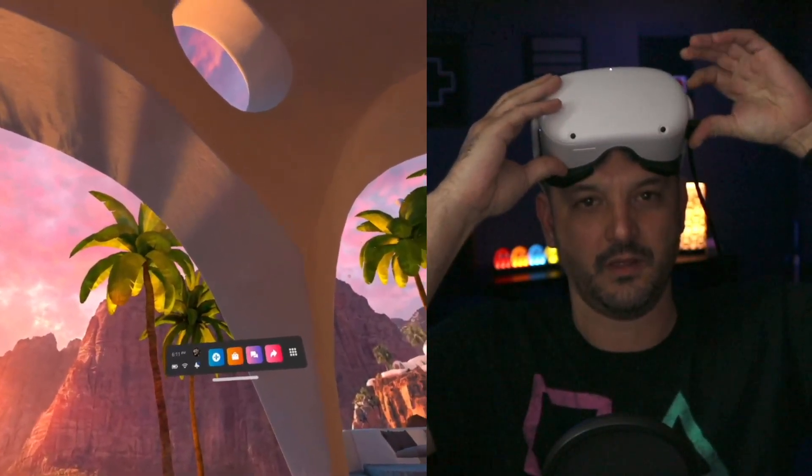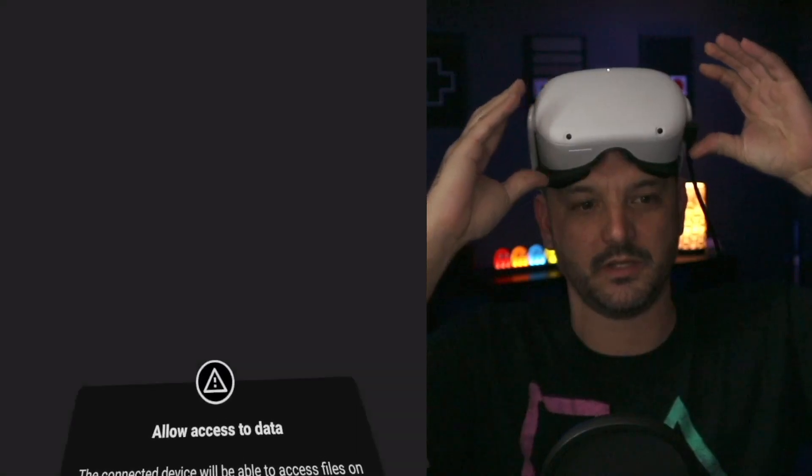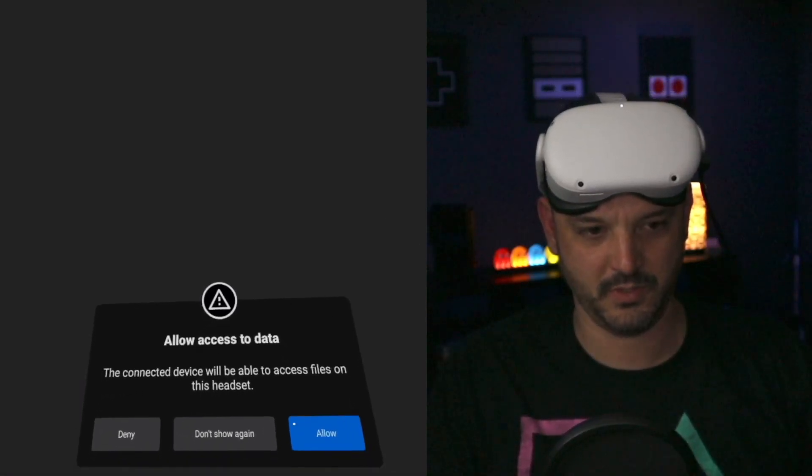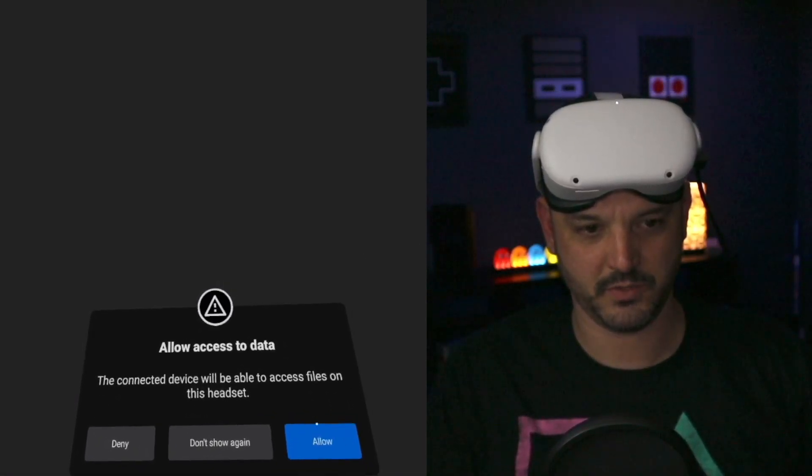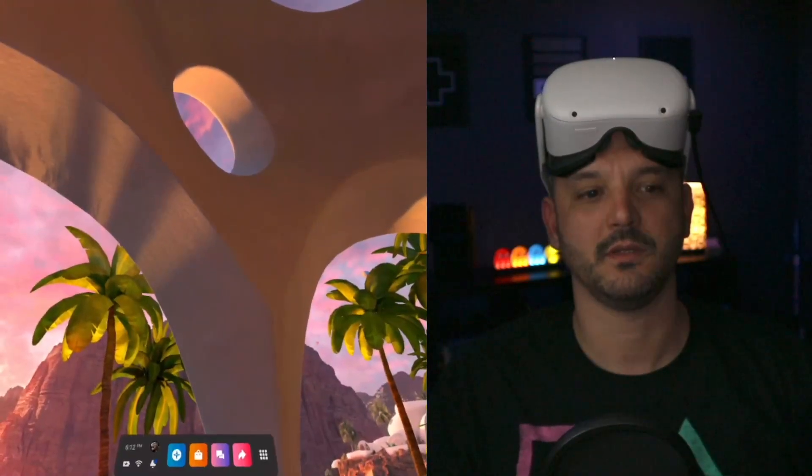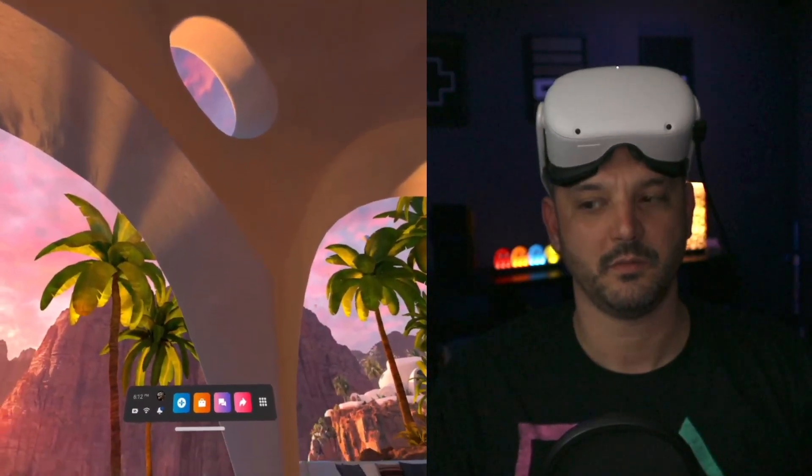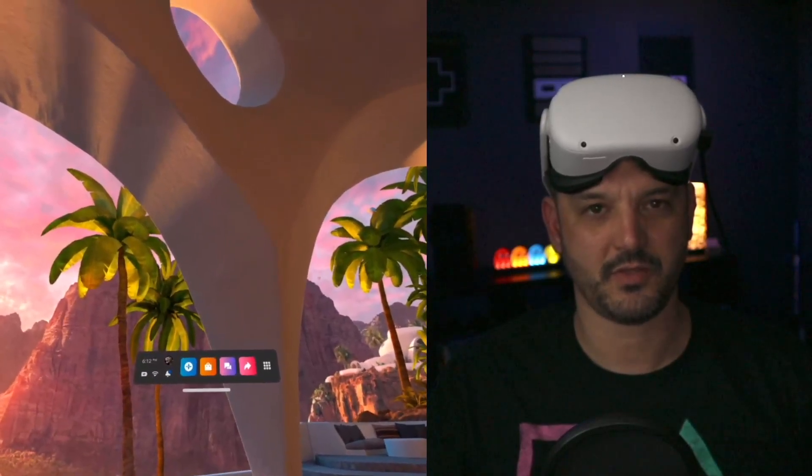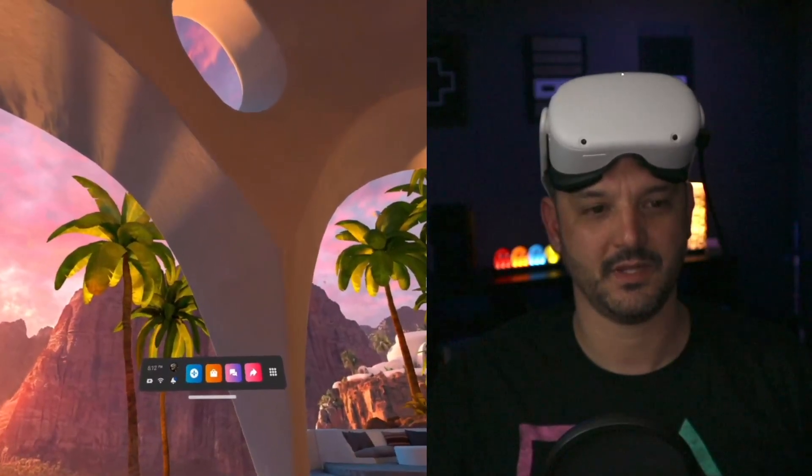Okay, Oculus Quest 2 is now plugged in. It's going to ask me to allow access to my computer. I'm going to say allow. I'm just going to go ahead and recenter it real quick.